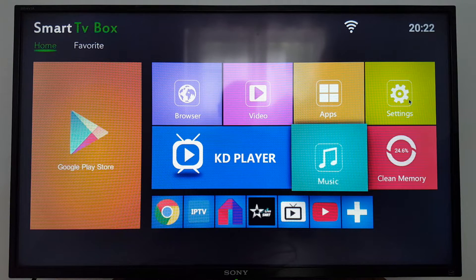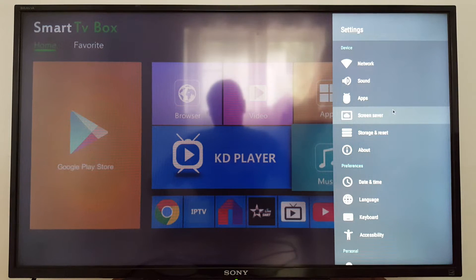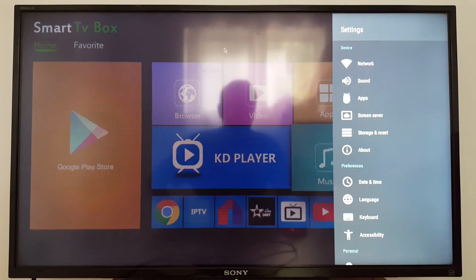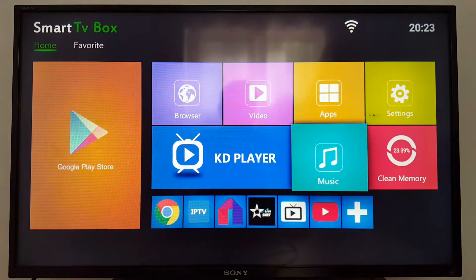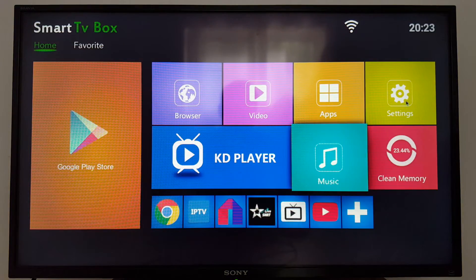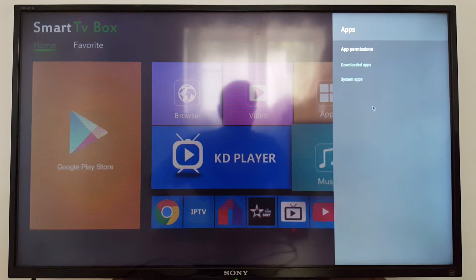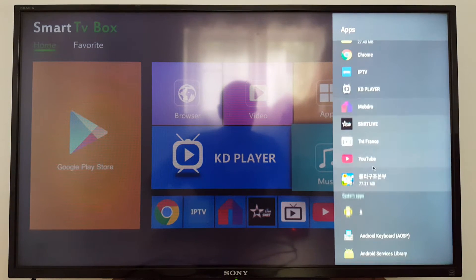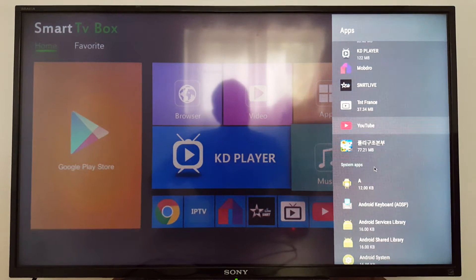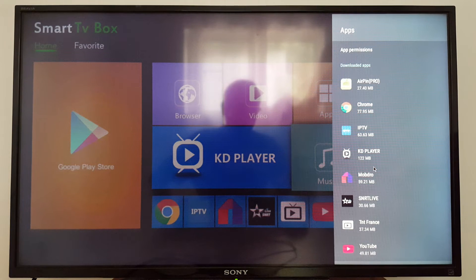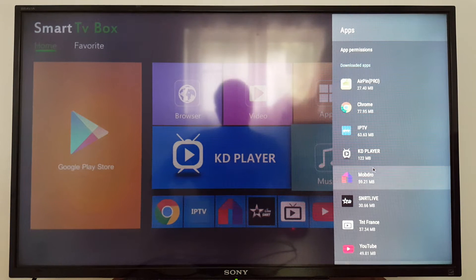Hello guys, today I'm going to show you how to clear cache in your applications. You can do that if you have a problem with an application — just go to Settings, then Applications or Apps, and look for the application that's giving you a problem. If you can uninstall it, just uninstall it and install it again; it's going to resolve the problem.